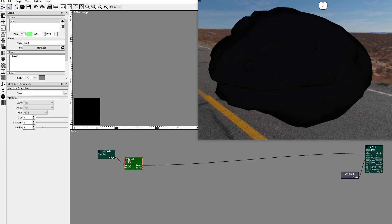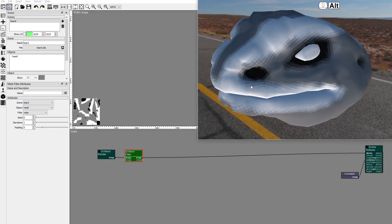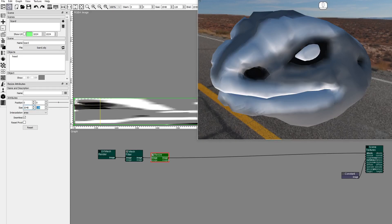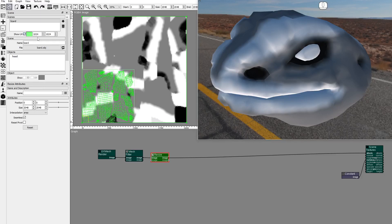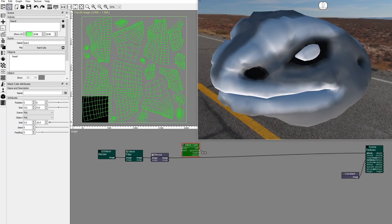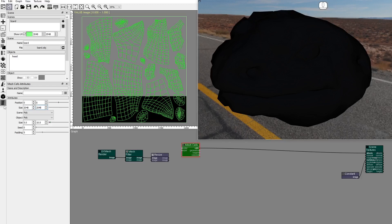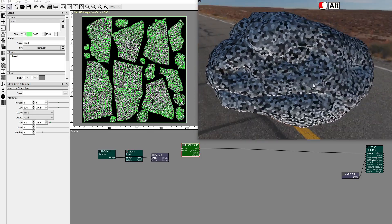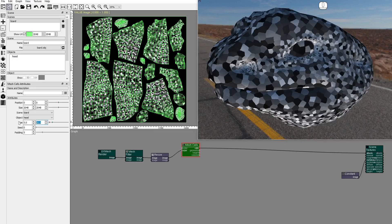Add a mesh filter node. Set the scene and object. Add a resize node and set the size to 2048x2048. Let's display the UV mesh. Add a mesh cells node and connect it to albedo. Set the frame size, the scene and object. Connect the size and image, and set the size of the cells to 5 and 20.